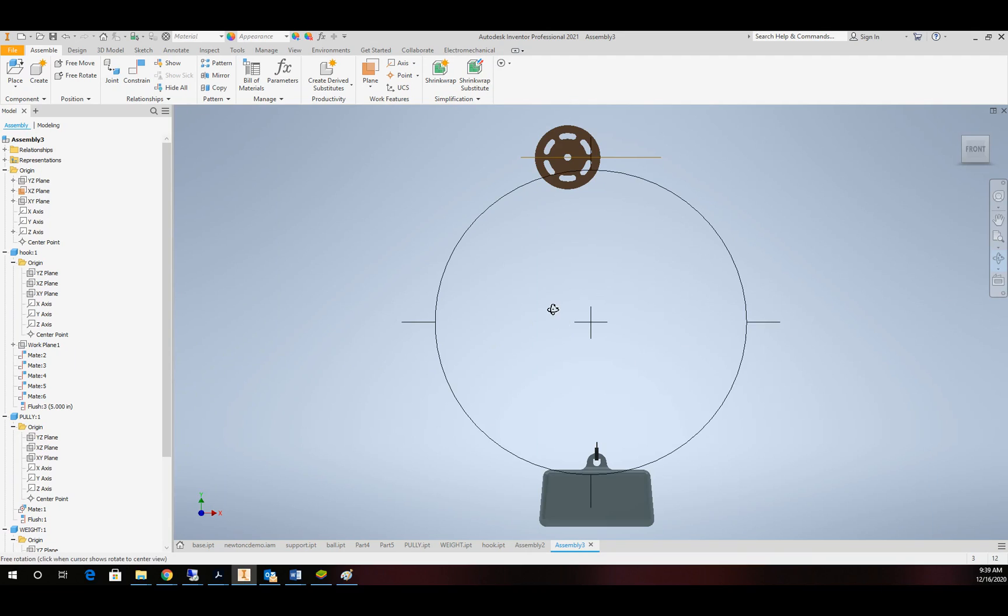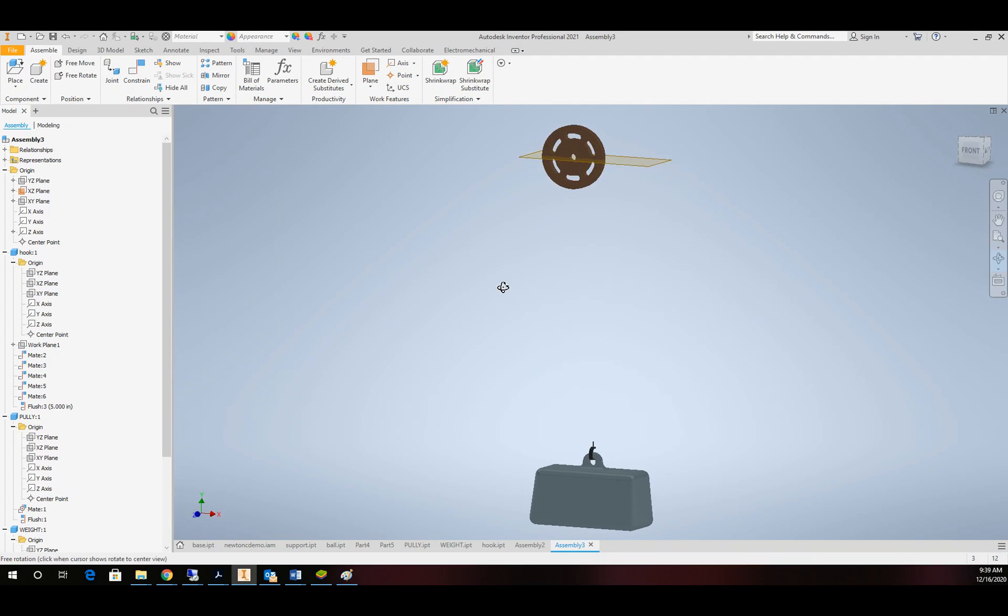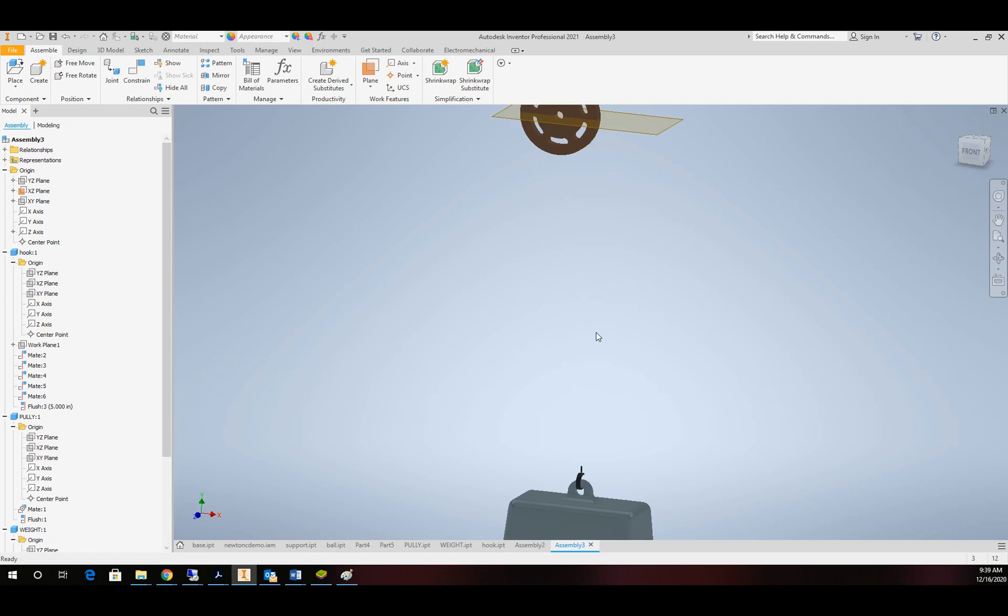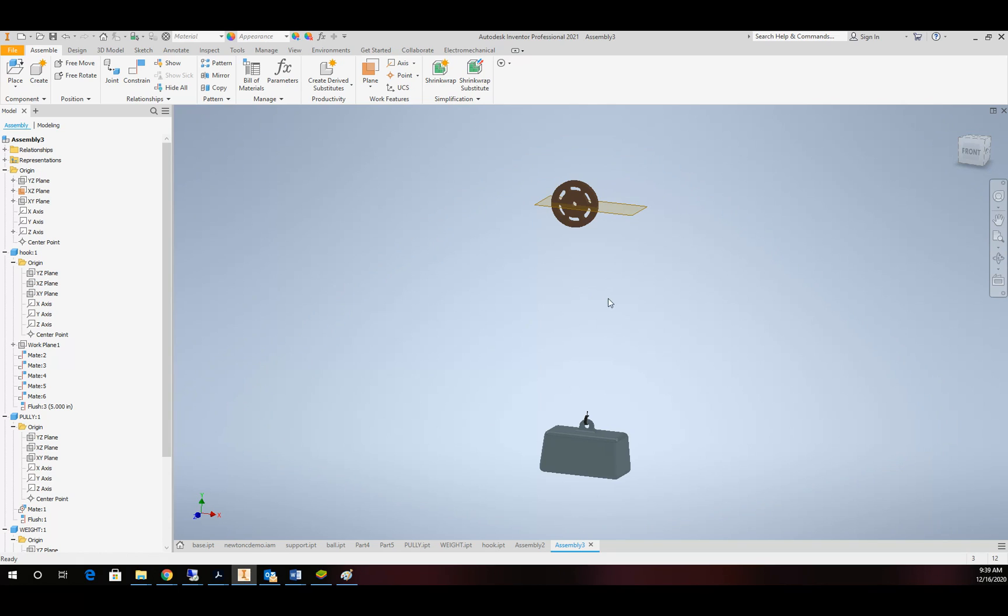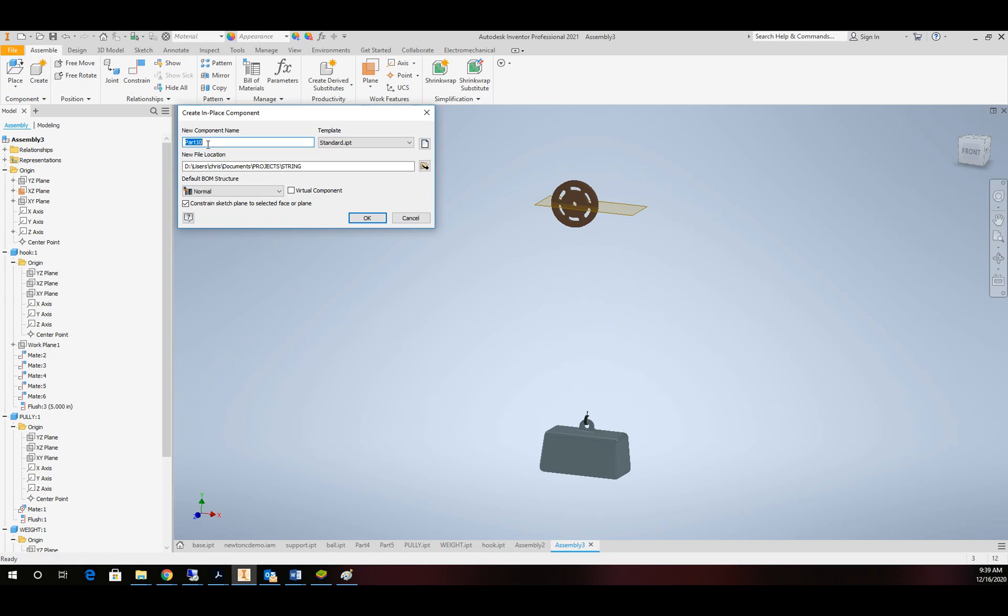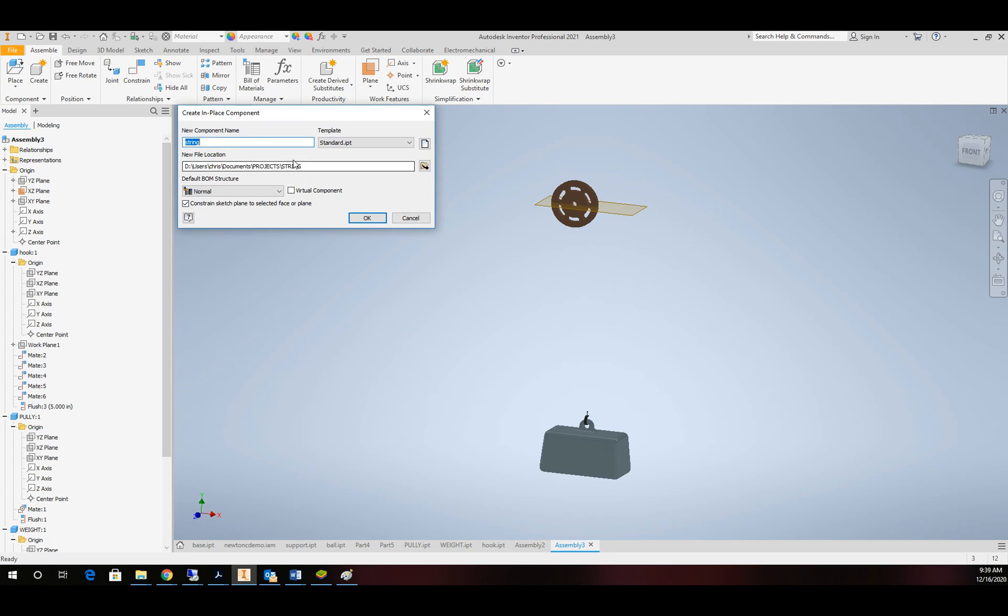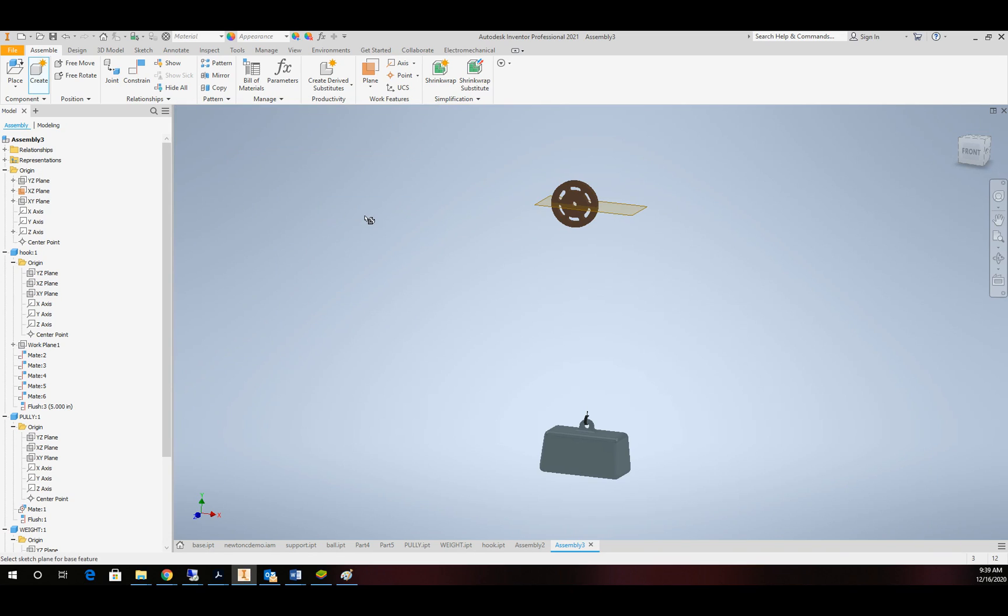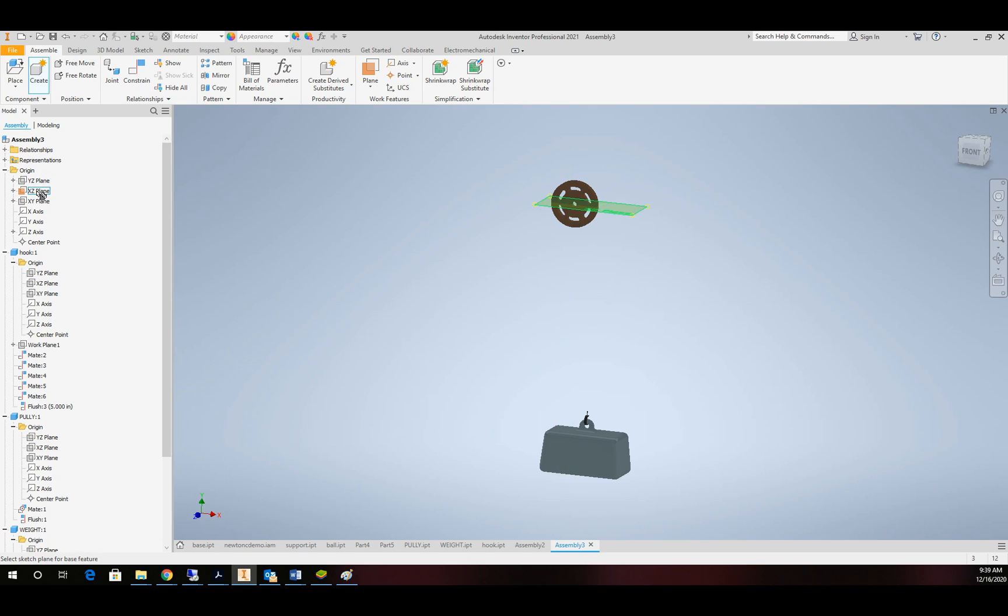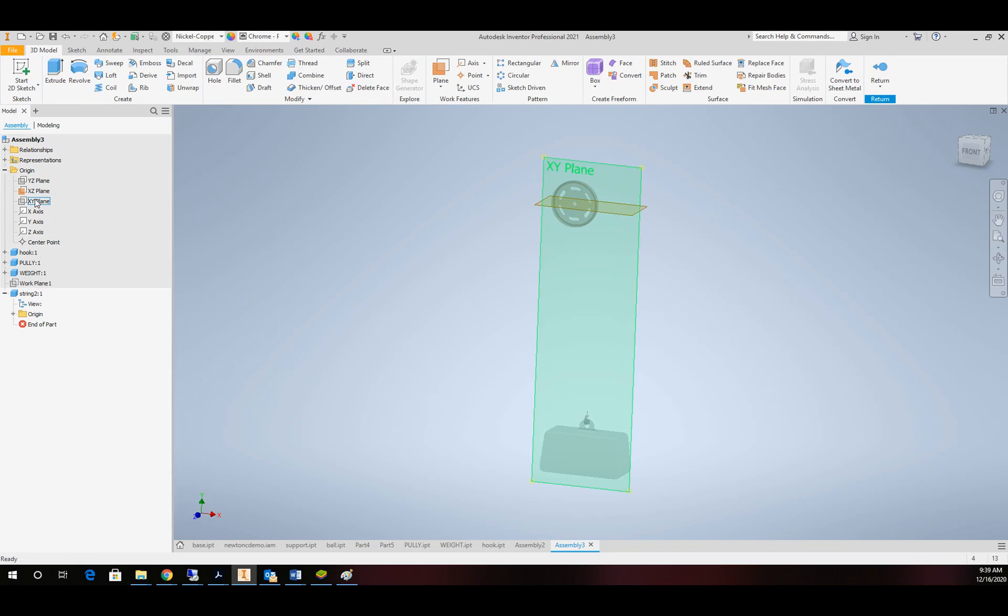So our constraining is done. Now it's time to make our string or rope. Alright. So to do that, we're going to go ahead and create a new part. And we'll call it string. Make sure it's in the right folder. And I'm going to go ahead and use this assembly plane to create the part on.